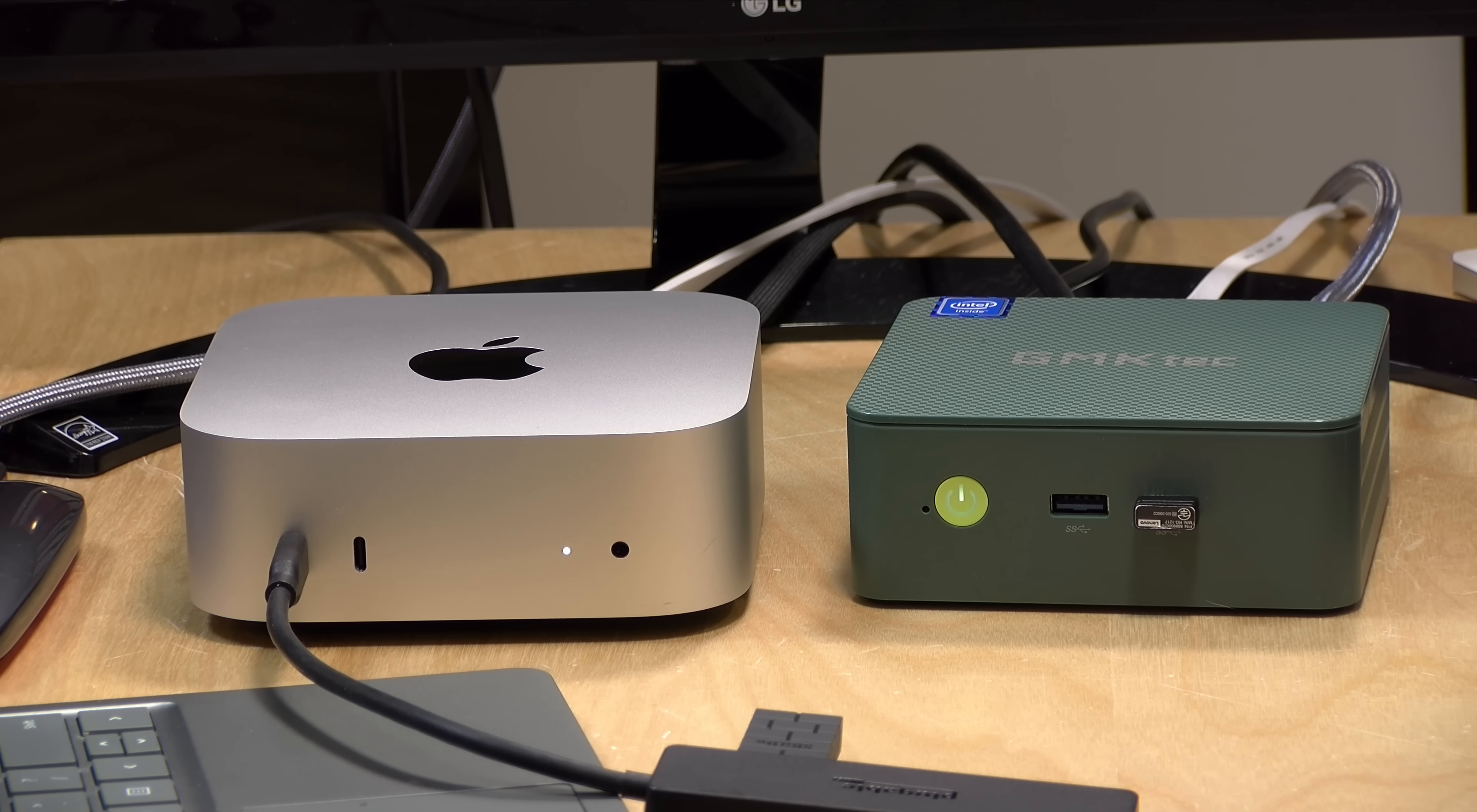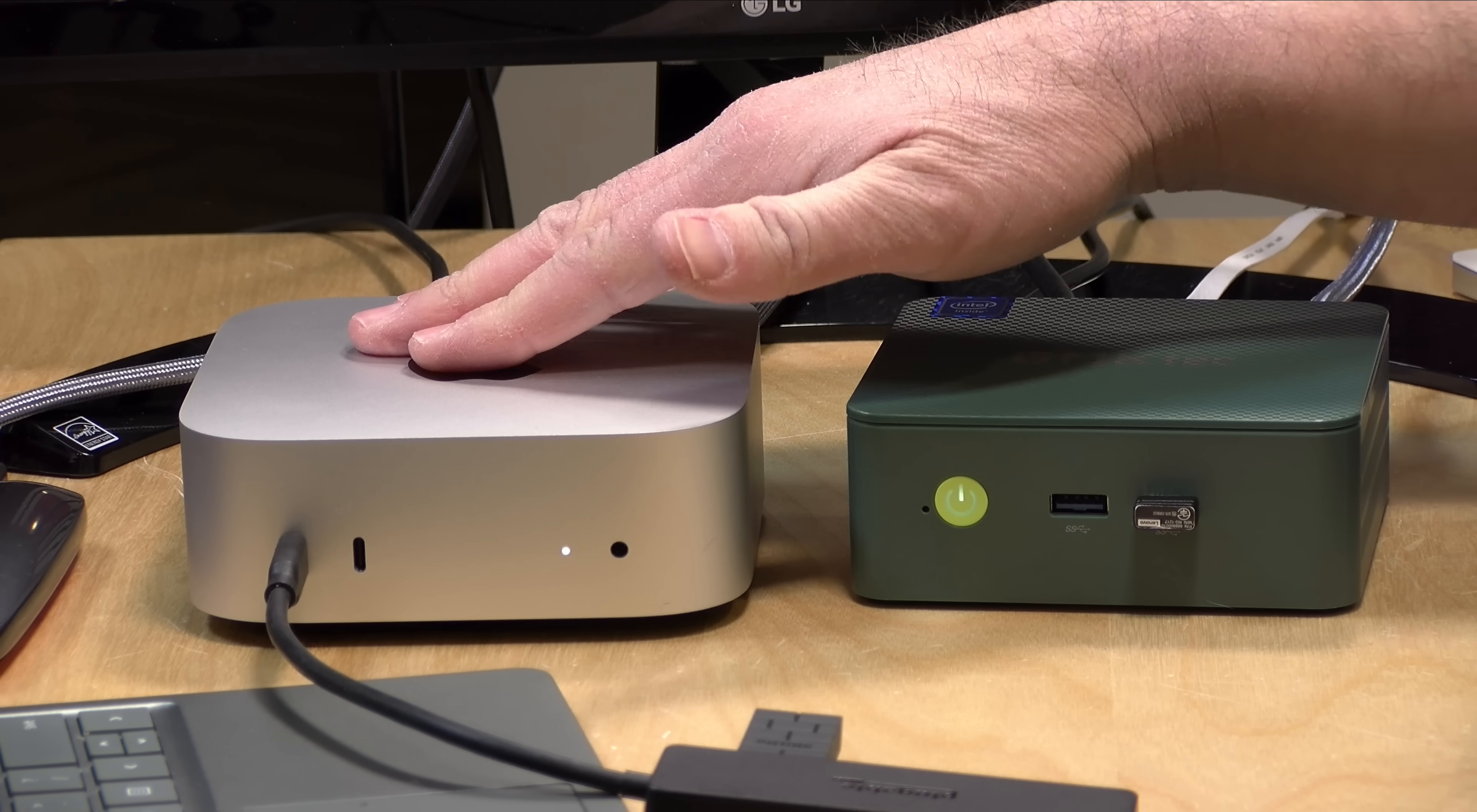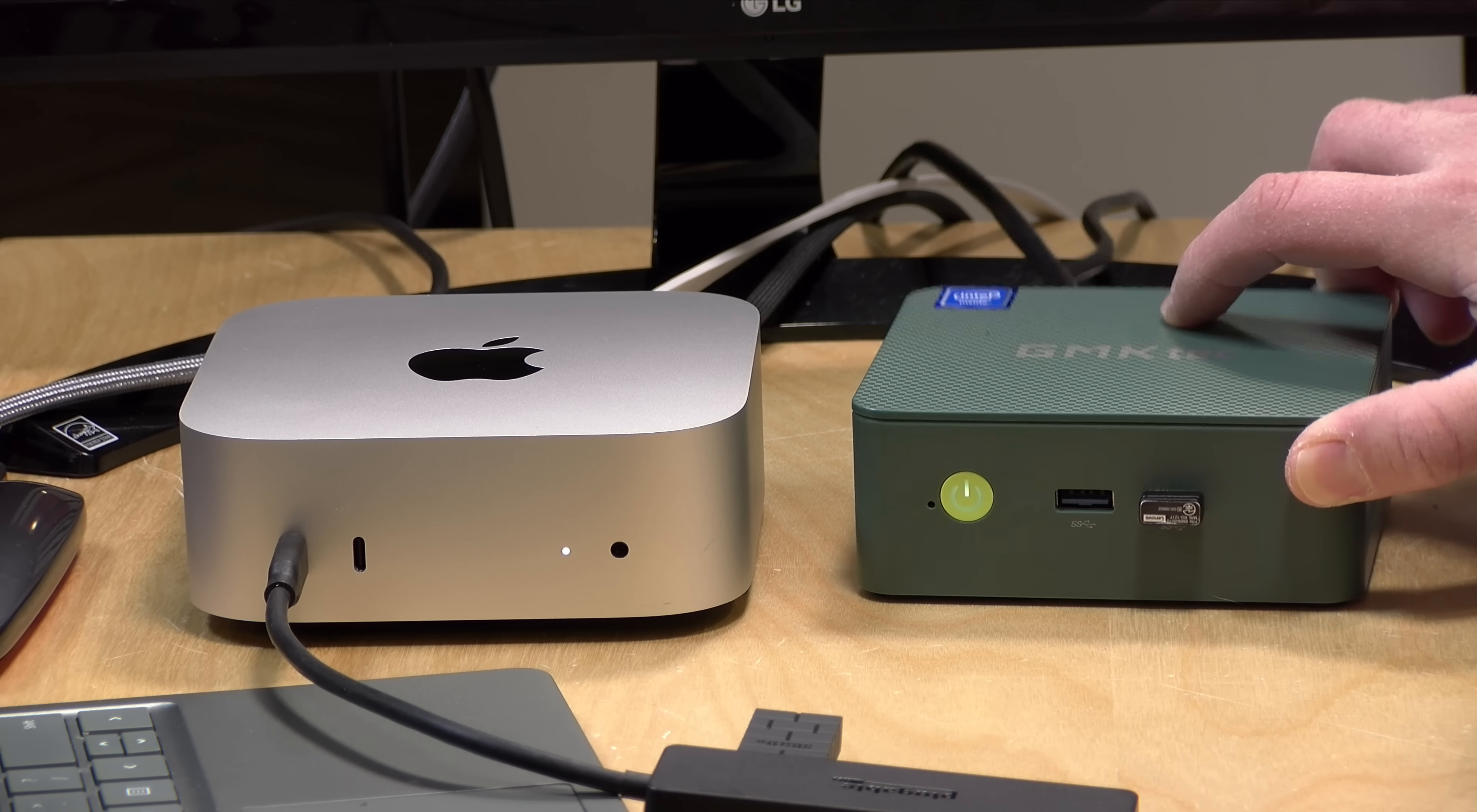A lot of you are wondering how well it might perform. So we're going to find out today, running a couple of different video scenarios, and we'll compare in real time how those videos transcode on the Mac versus a super cheap GMK Tech N100-based Mini PC.